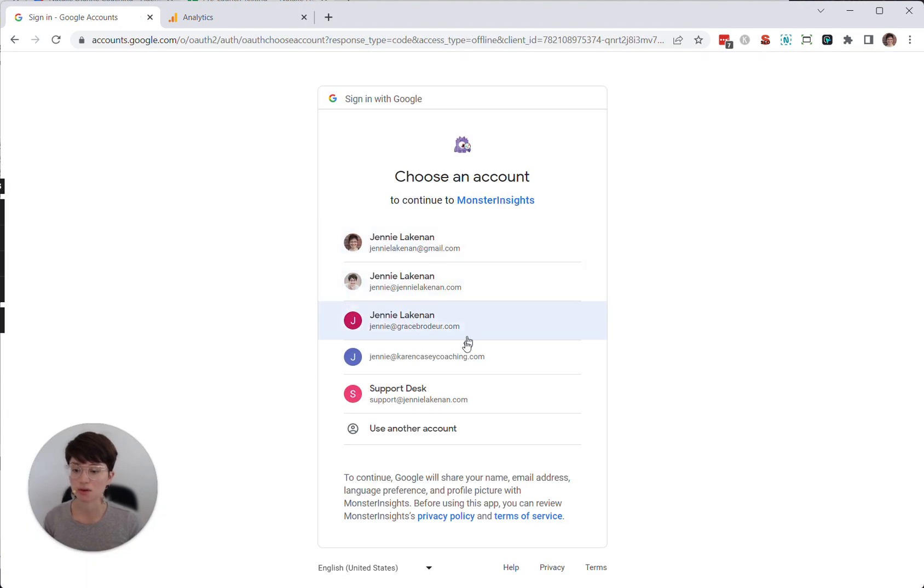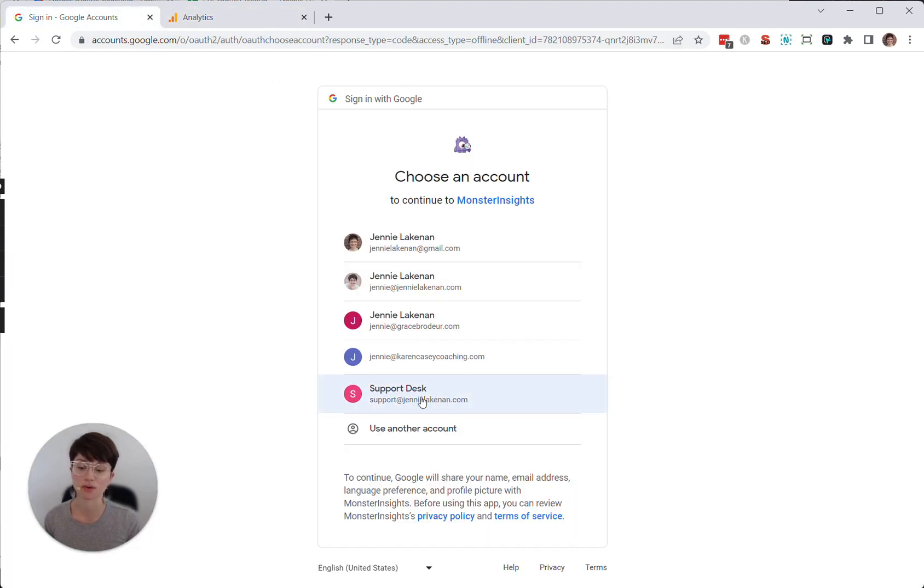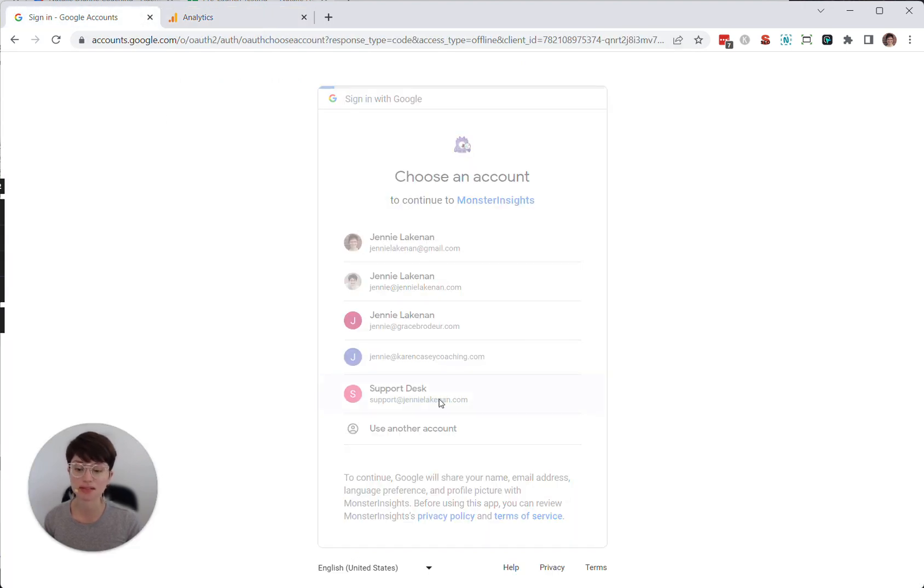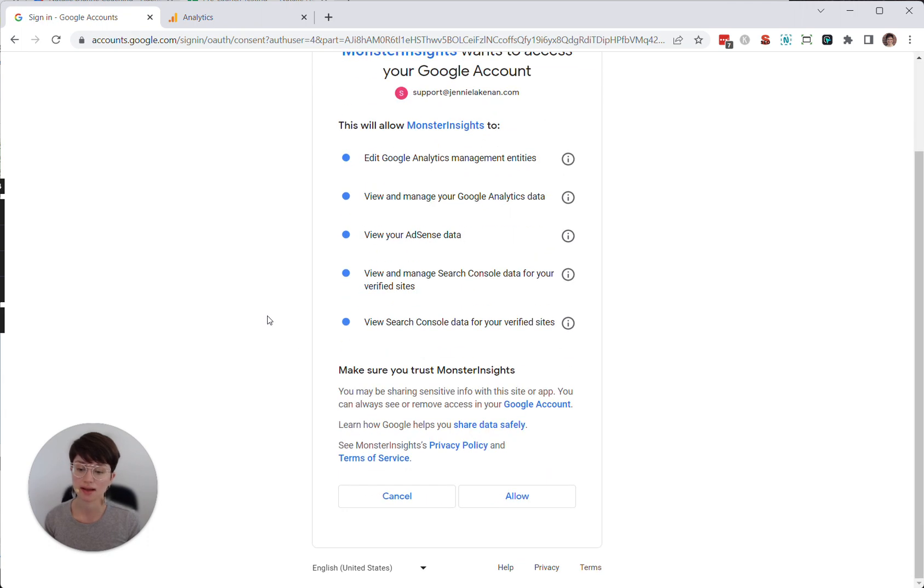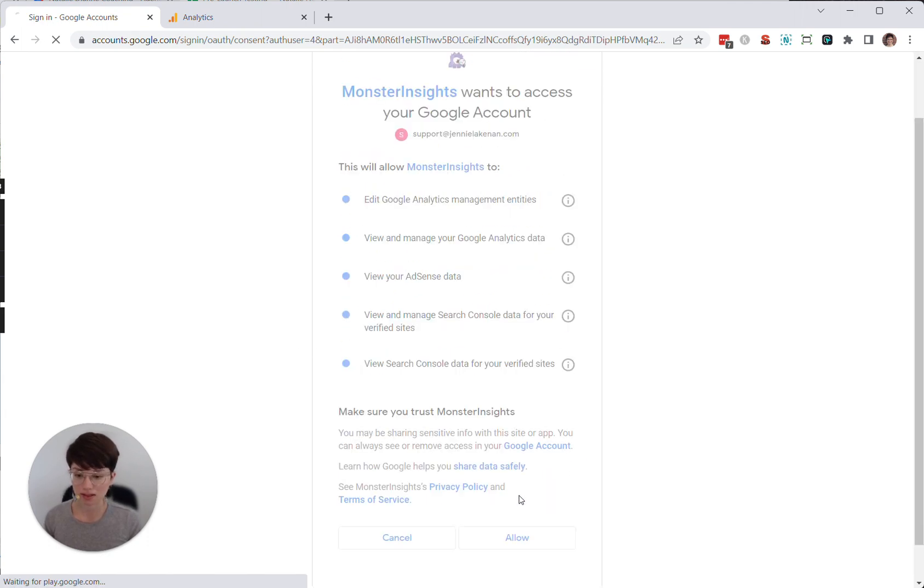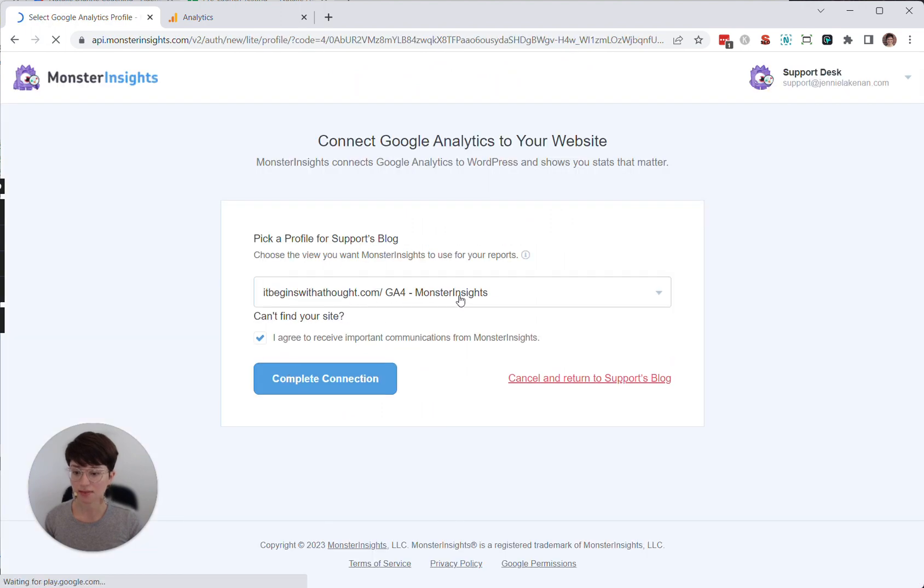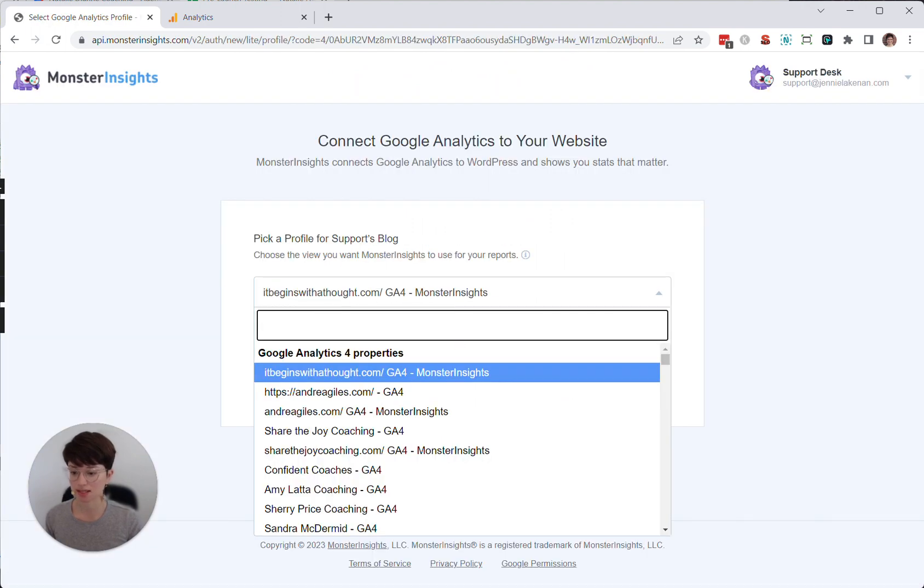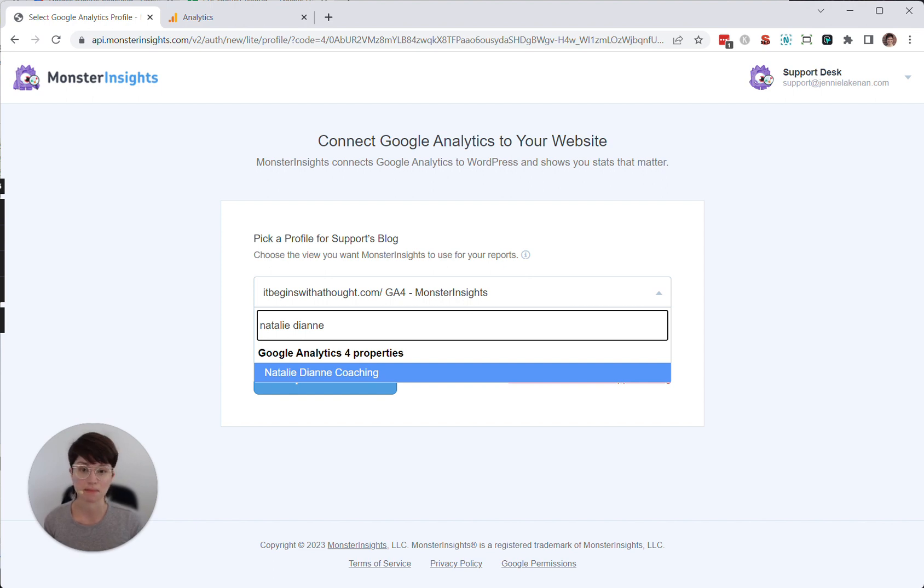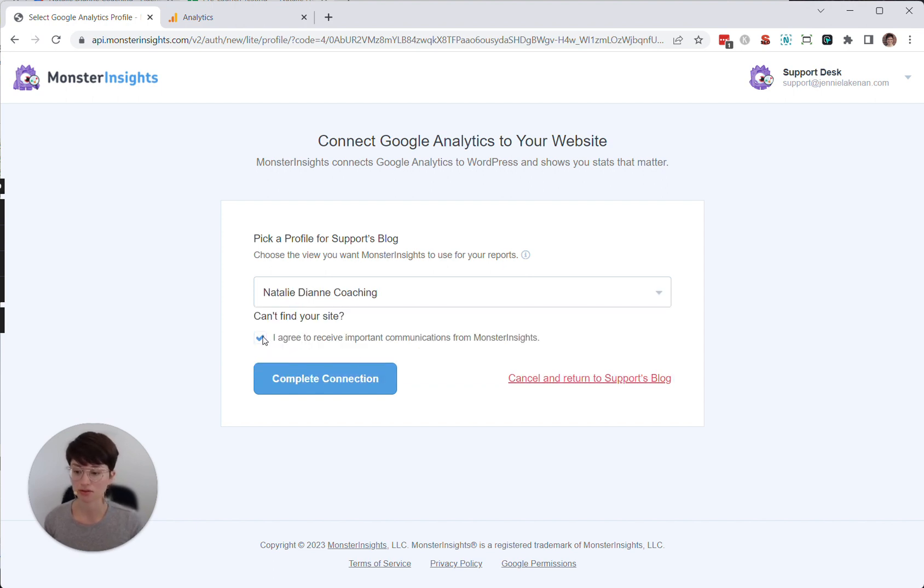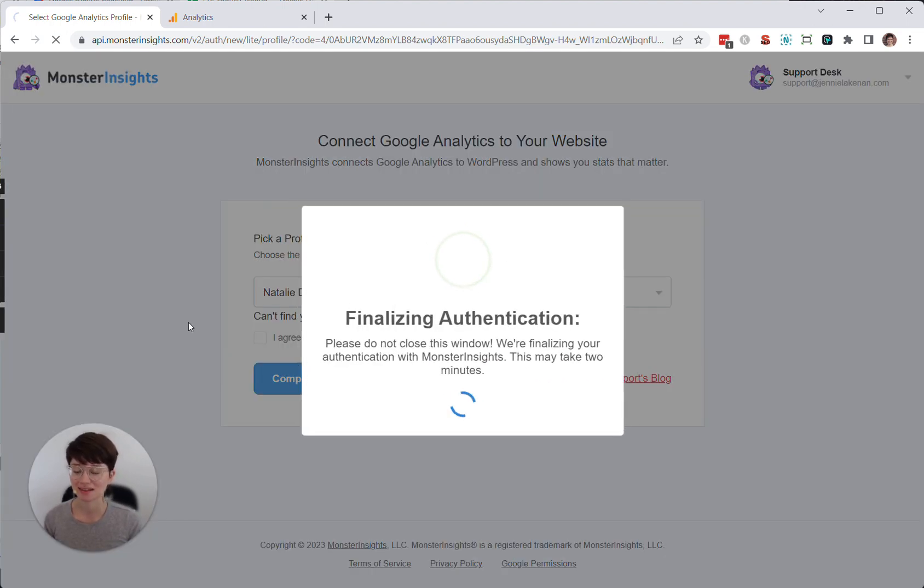It's going to pop me over to my Google account. Whatever the Google account is that you logged in with on your analytics profile is the account you'll want to log in with here. I've got a few different ones, but I'm just going to choose the support at JennyLakenin.com because that's the one that I created the profile with. You'll click allow. And then from this list, you want to search for the account name that you set up. Choose Natalie Diane coaching. That's my client. I don't like receiving communications from MonsterInsights. So I always uncheck that box. You'll click complete connection.